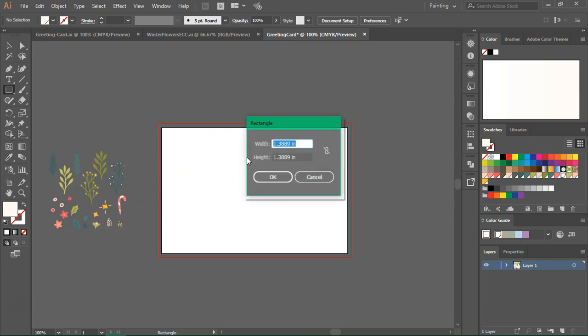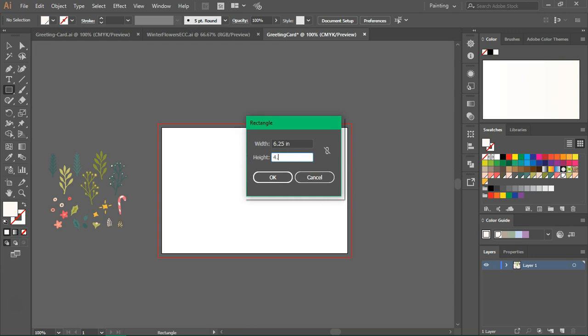Then I'm going to click on the artboard and I want to make a rectangle that's 6.25 inches wide and 4.25 inches high. The 0.25 inches is the bleed.